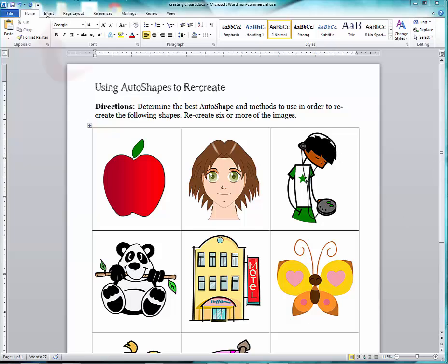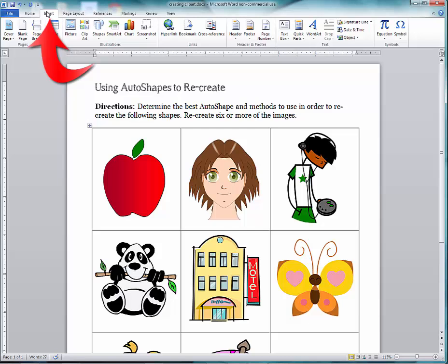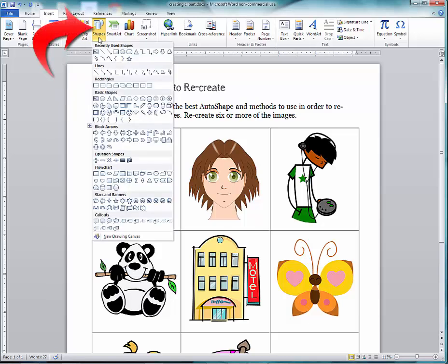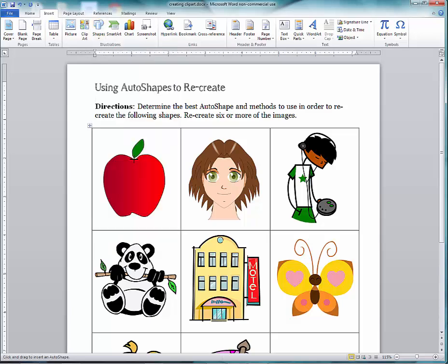I'll choose the Insert option in the upper left corner, then choose the drop-down of Shapes, and in this case I'm going to choose the Curve tool. I'll click down at some point on the apple and drag and click, keep dragging and clicking, until I go all the way around the apple.